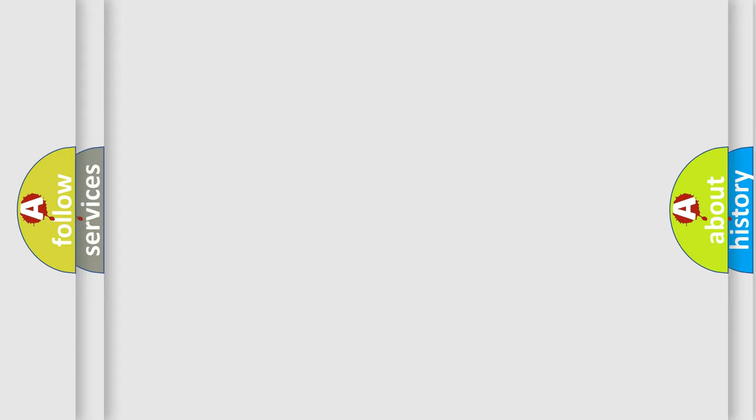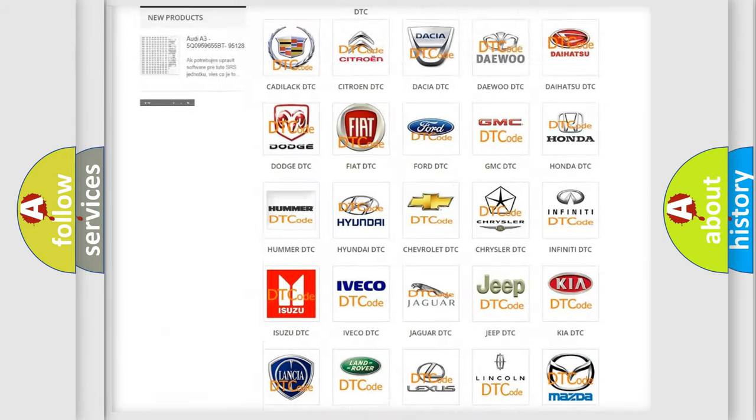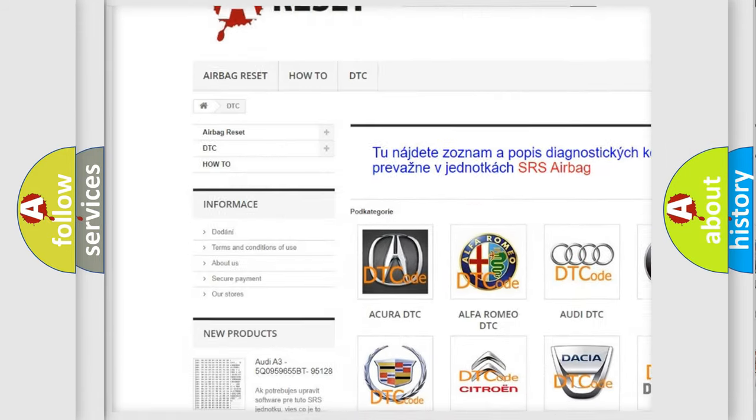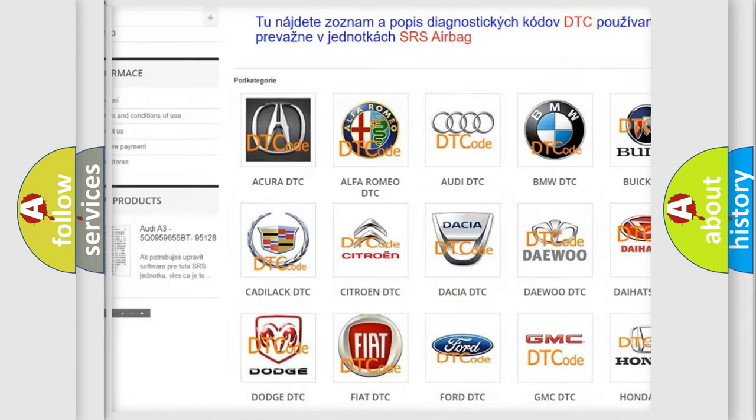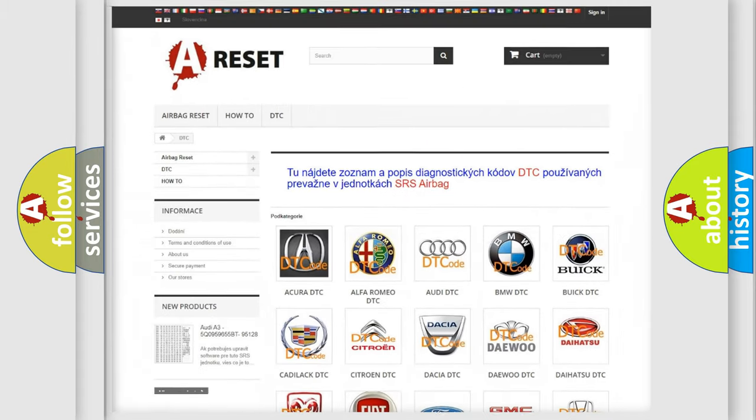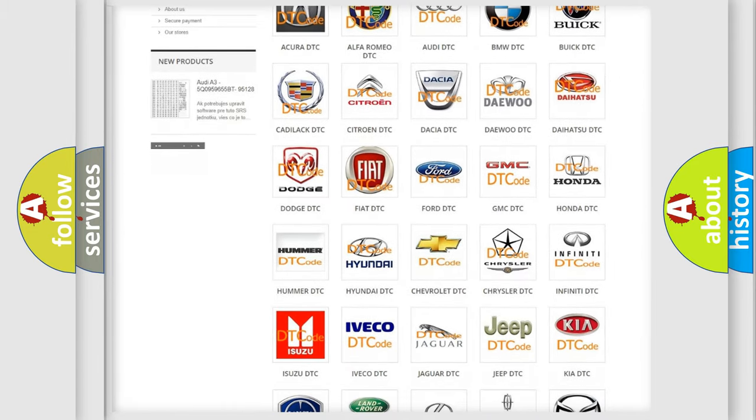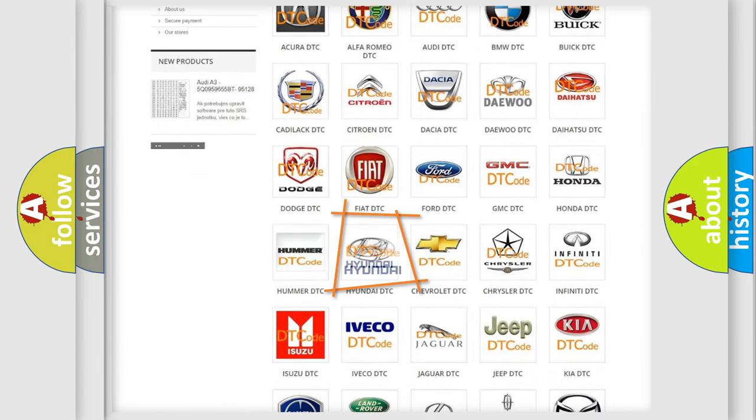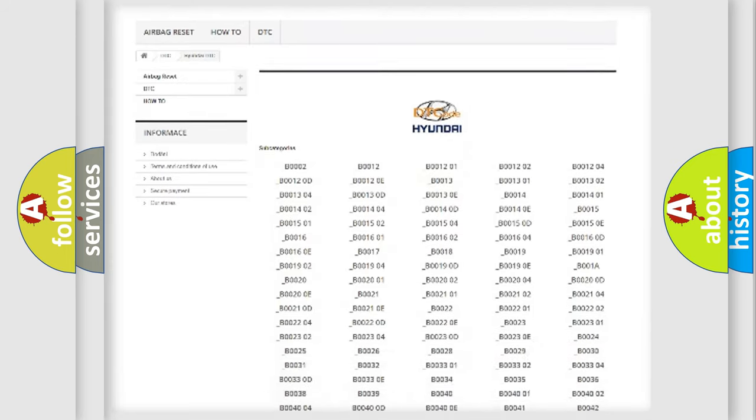Our website airbagreset.sk produces useful videos for you. You do not have to go through the OBD2 protocol anymore to know how to troubleshoot any car breakdown.